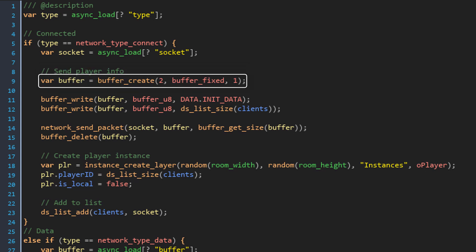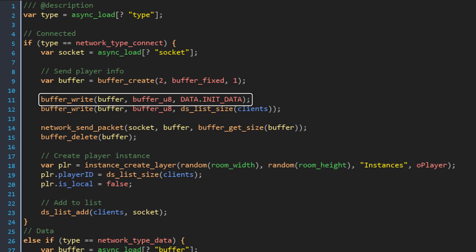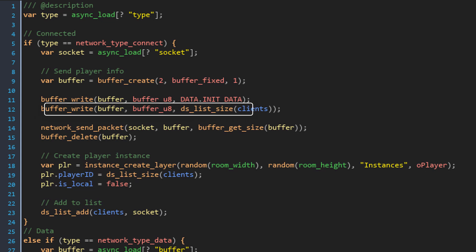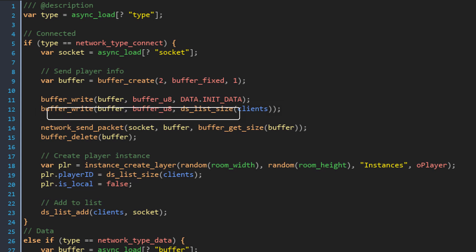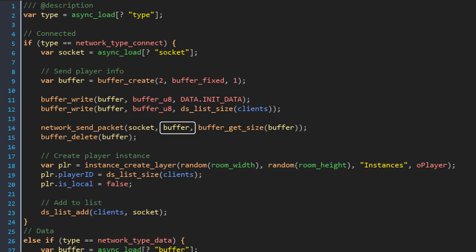Now we need to let that player know that their connection was accepted and how many players the server already has. So this creates a 2 byte buffer for sending that info. First it writes an 8-bit integer which is INIT_DATA from the data enum. So this way when a client receives a buffer, they can read the first byte of the buffer and identify what kind of buffer they have received. Then it writes another 8-bit integer which is the size of the clients list. So that tells how many players the server already has. Then it uses network_send_packet to send the buffer to the client. This is the socket that will receive the buffer, this is the buffer to be sent and this is the size of the buffer. Then the buffer is deleted because we no longer need it.